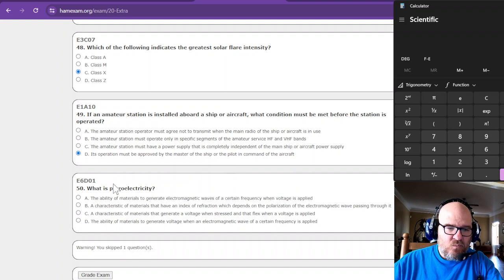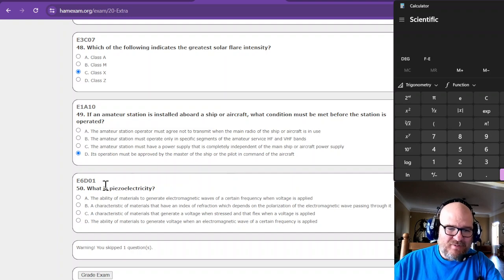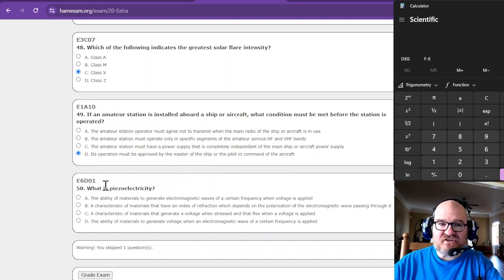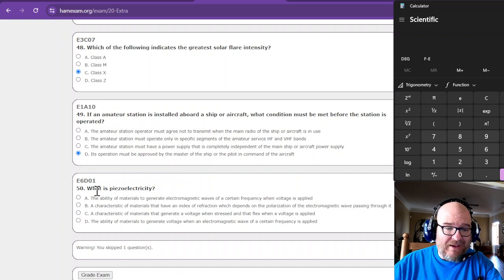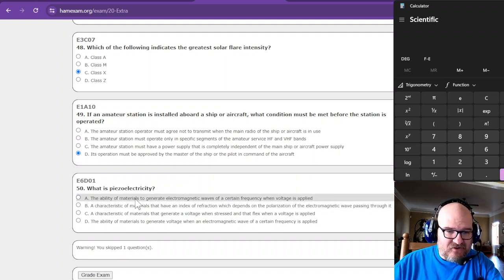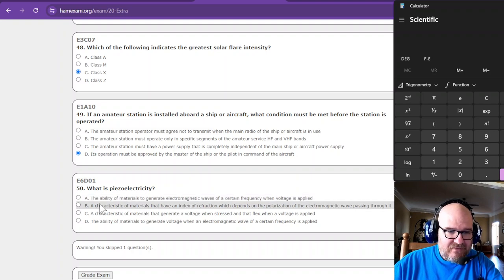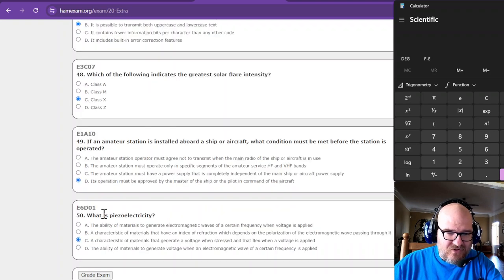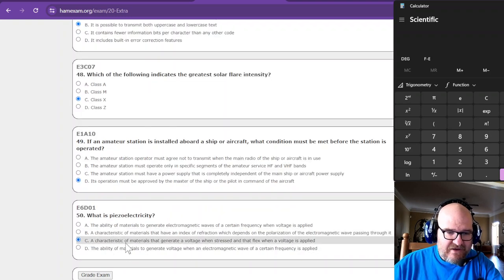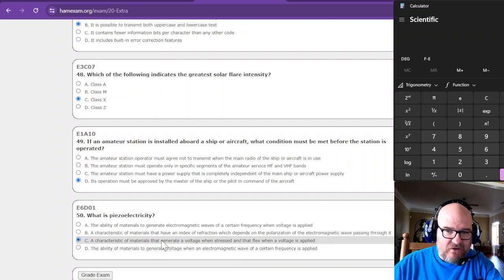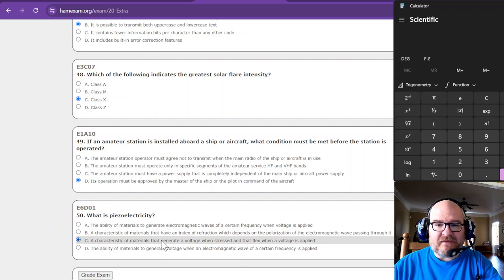We're on the last question. I feel like I've done quite well. What is piezoelectricity? The ability of materials to generate electromagnetic, no. A characteristic that they have an index of refraction, depends, but no. Stress. A characteristic of materials when stressed and flex when voltage is provided.